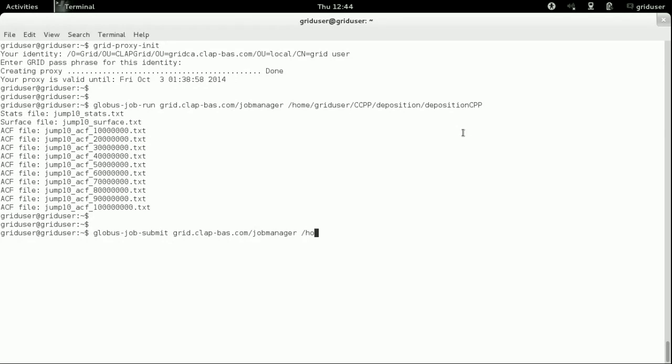This command returns a job ID, which we will use later on to obtain information about the job status and the job output.